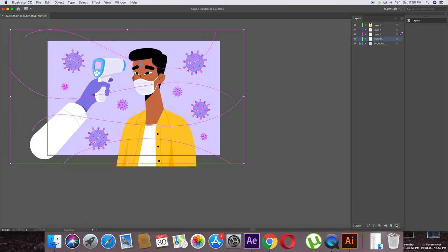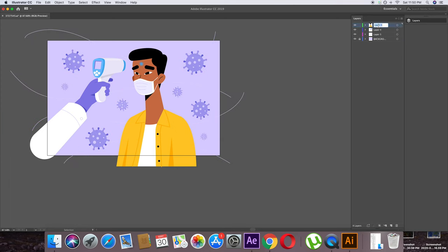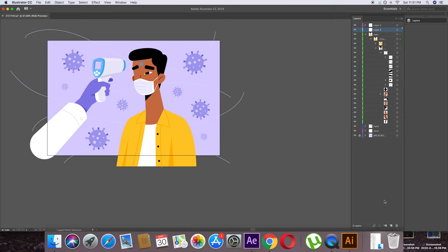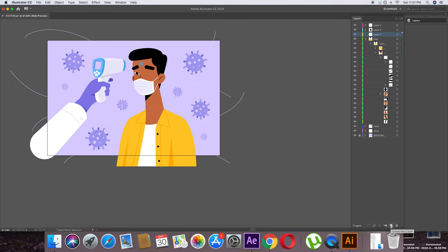The object layer is now empty, so delete it. Rename the layers: man layer, hand layer, and virus layer. One more thing — I want to separate the eyes and the mark. Open the man layer, then the group, then the face layer, and open the group again. Find the elements: select the circle (the mark), press Ctrl+X, create a new layer and paste it. Do the same for the left eye and the right eye — Ctrl+X, create a new layer, and paste.